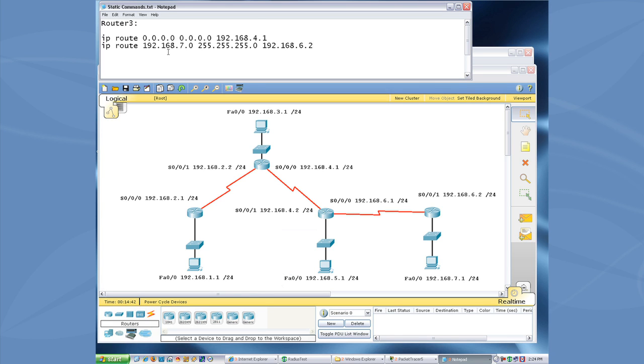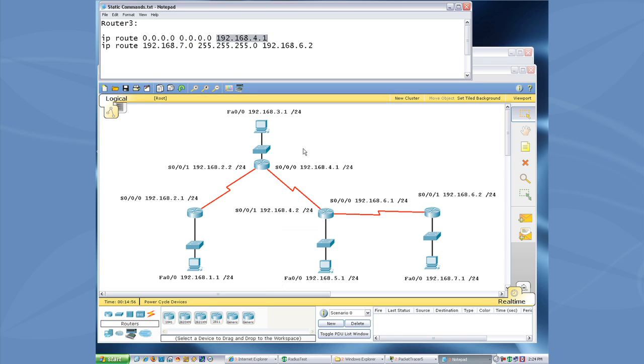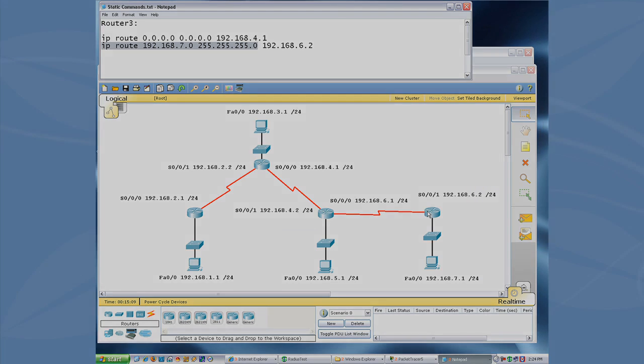And how this works is it takes a look at the longest match. This default route is kind of a catch all. If nothing else has been specified that's more specific, this will catch the traffic and send it on its way up this direction on the network. But since we're giving it a more specific route, or a longest match is another way it's termed, it will say for just that network, we should actually send it back the other direction.